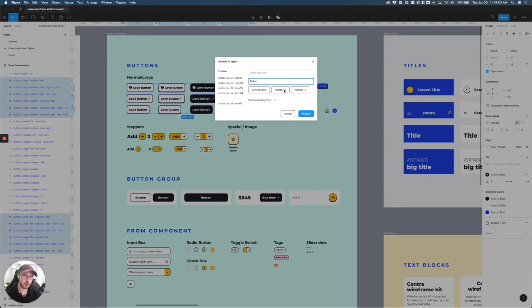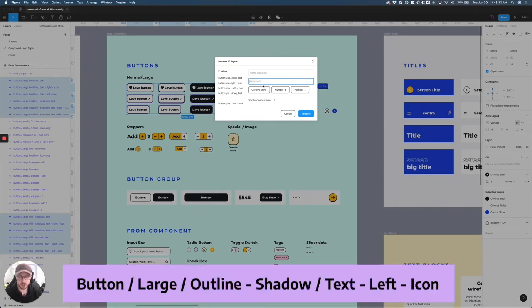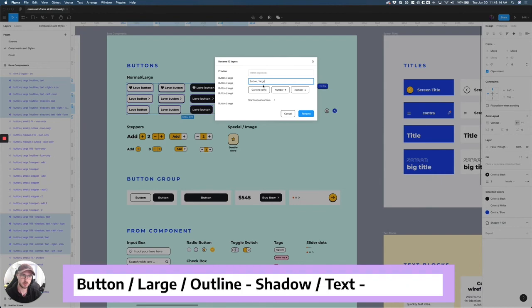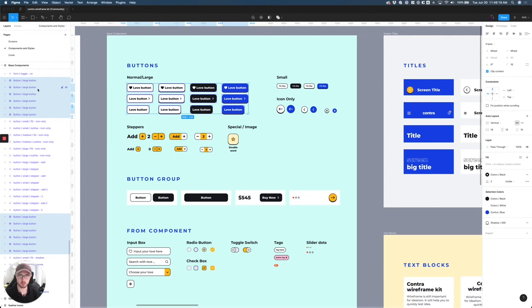You can go up or down, so basically ascending or descending, and then you can just rename your button completely. And that will rename all of these buttons to button, large button.